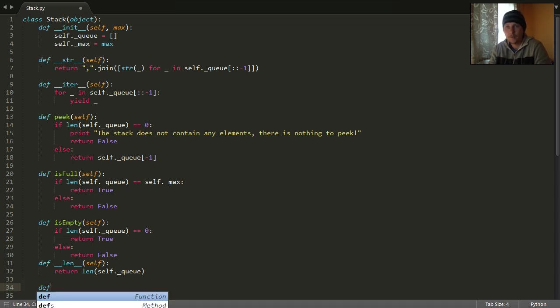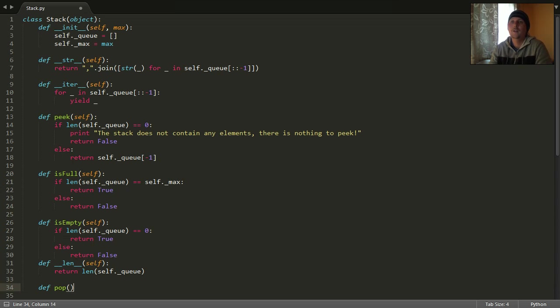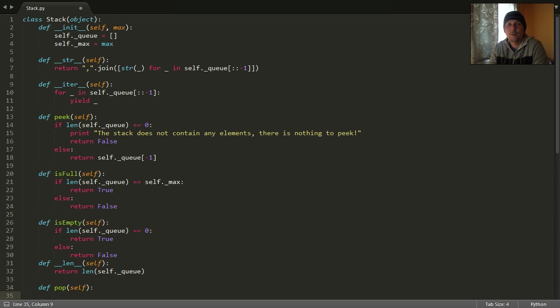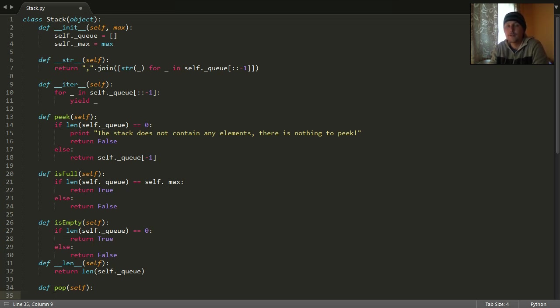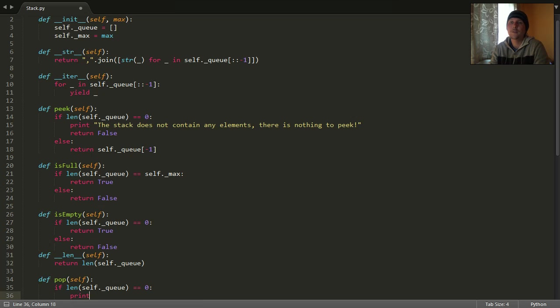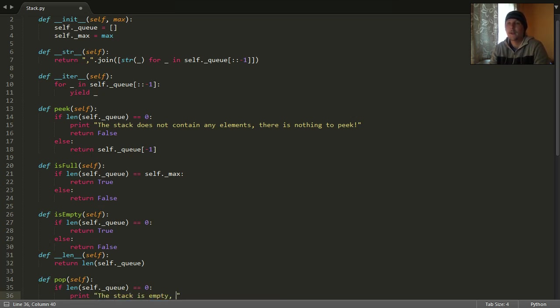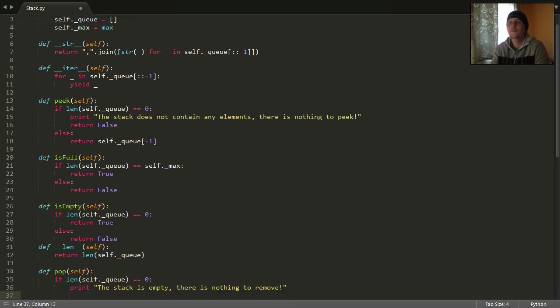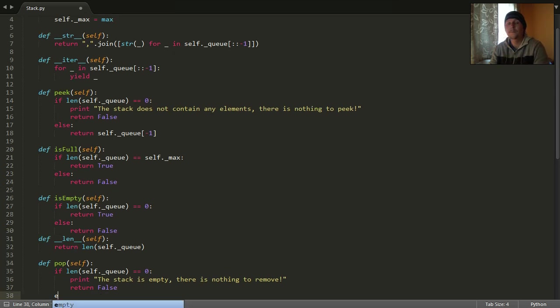The two most important functions are POP and PUSH. The POP function means that we want to remove something from our stack, which is the topmost element. First, it has to be checked if the length of our stack or the size of our stack is zero. Because if it's zero, then we say the stack is empty, there is nothing to remove.